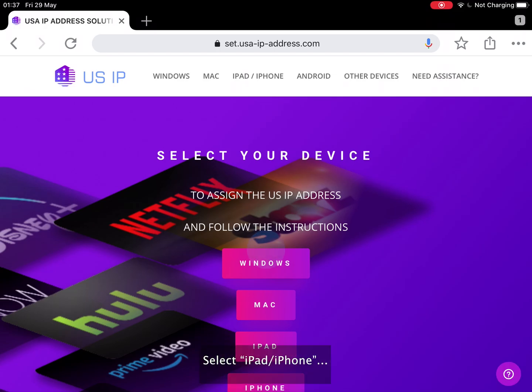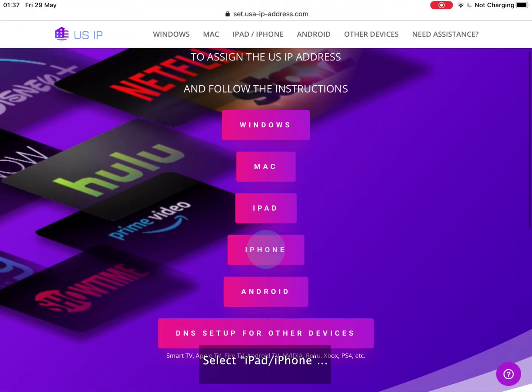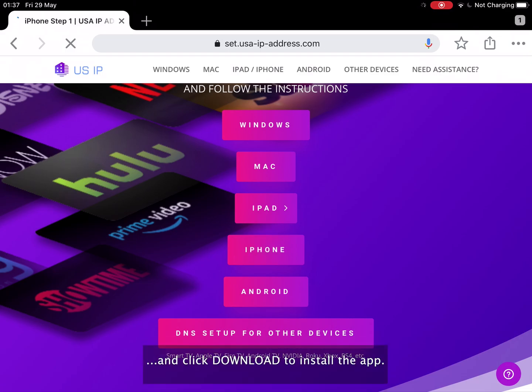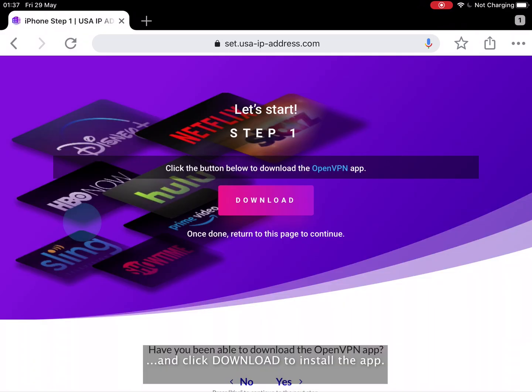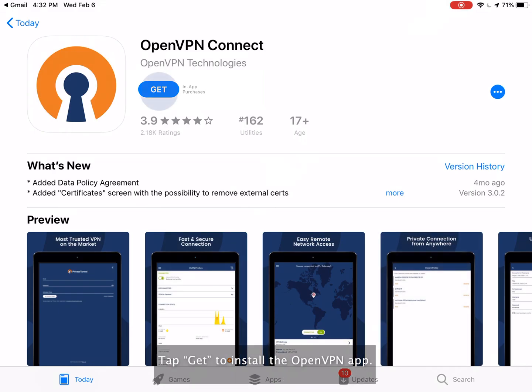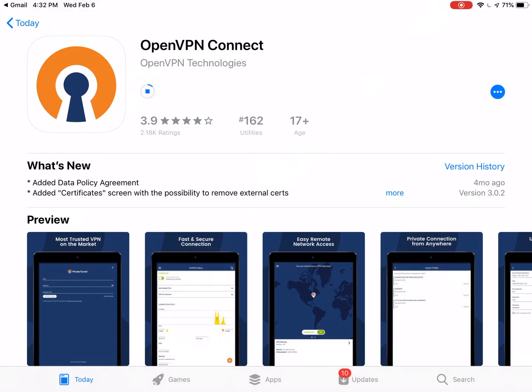Press the iPad iPhone button and click download to install the app. Tap get to install the OpenVPN app. Tap open.